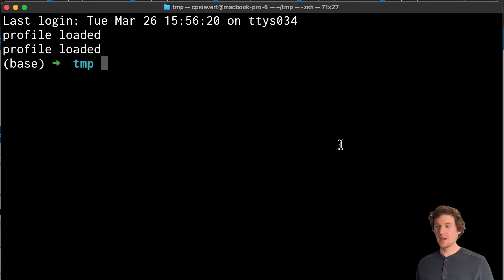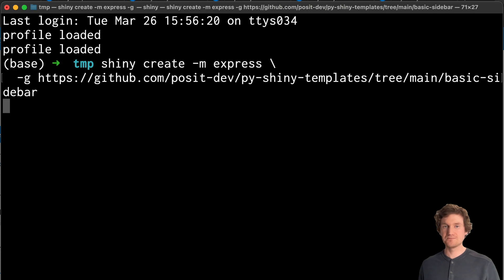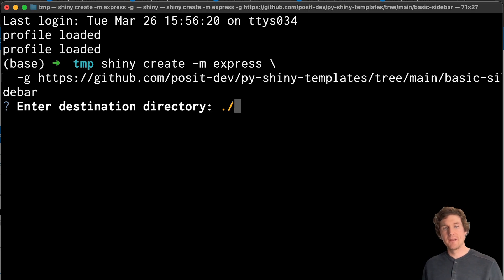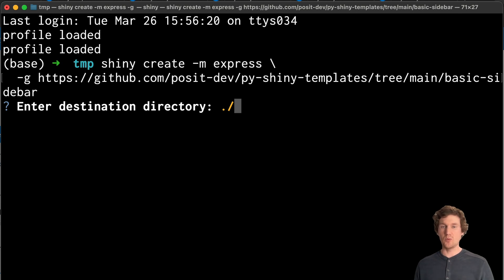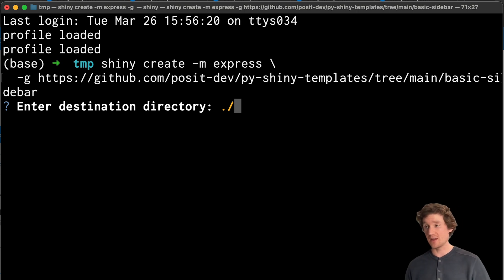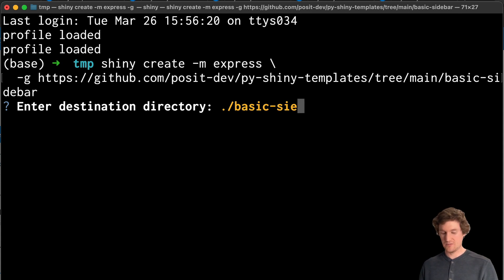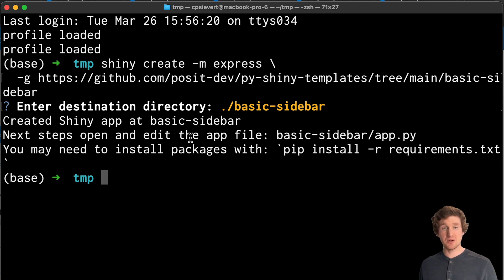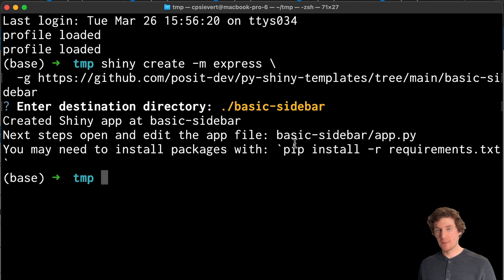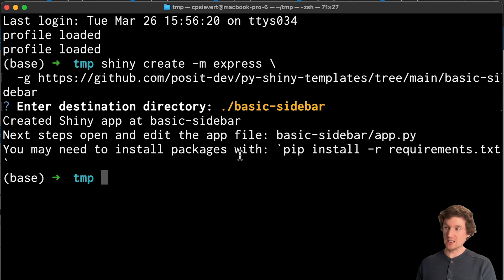I'm going to paste this into my terminal. This is going to grab the template from GitHub, and then ask me where I would like to locate those files in a local directory. So I'm going to call this just basic sidebar. And now I get more instructions that my next step should be to open and edit this app file. But we're also going to want to make sure that we install any packages that are needed for that particular template.